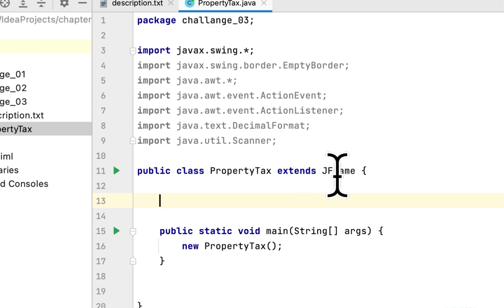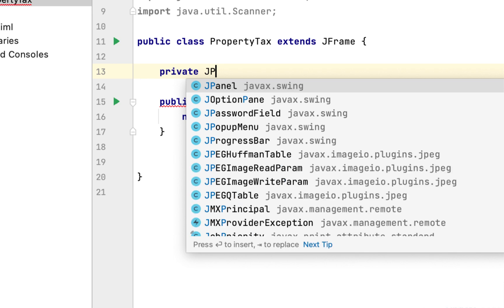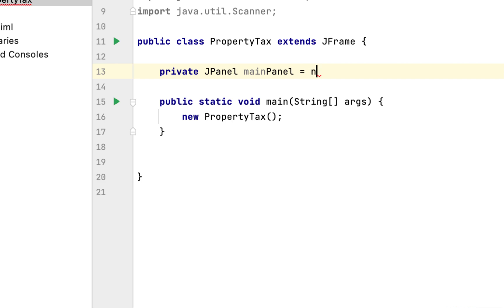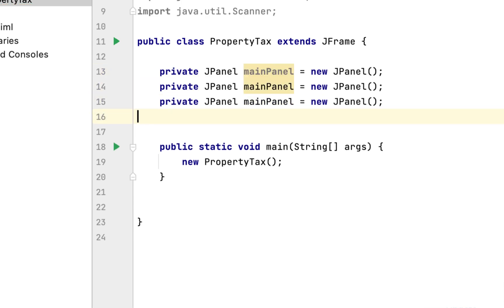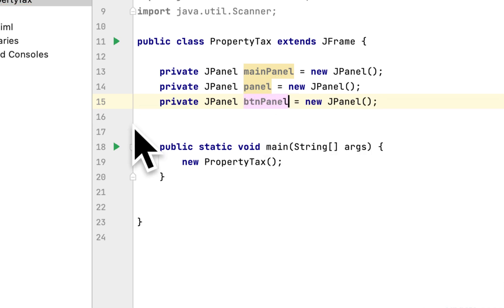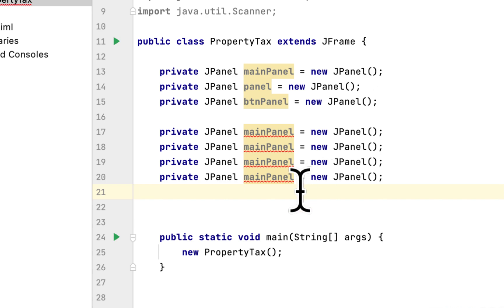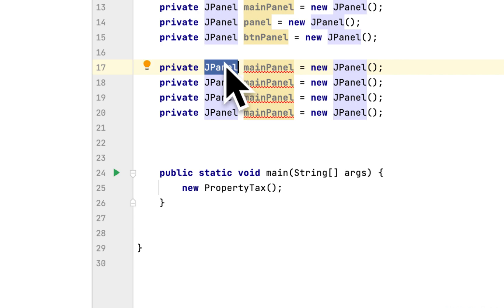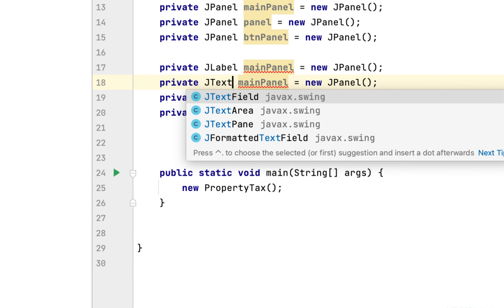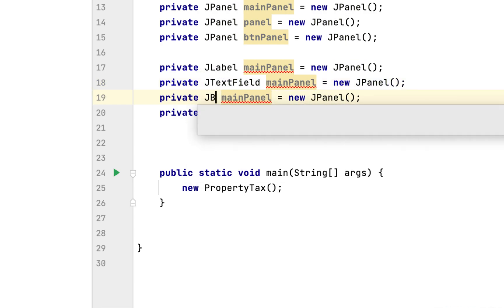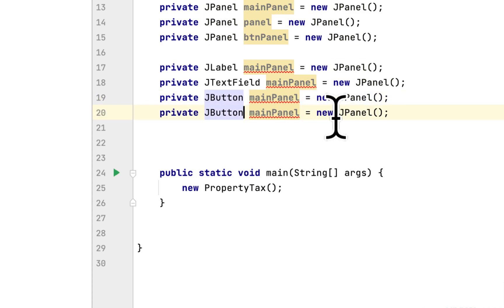Let's start creating the GUI. I already created the class and extended it to JFrame. We will create a JPanel called main panel. We need three JPanels: a main panel, a panel, and a button panel. We also need a JLabel, a JTextField, and JButtons.